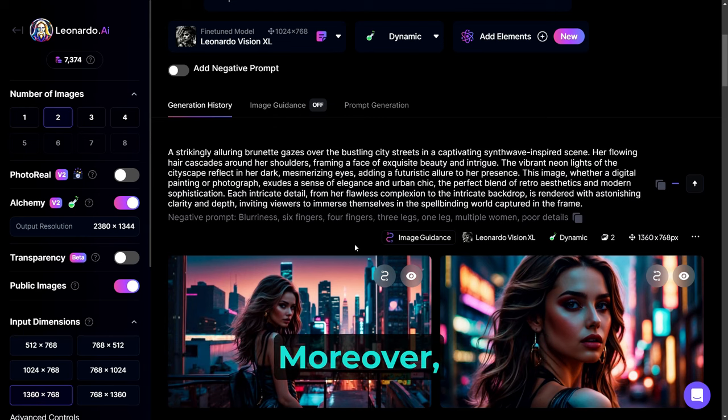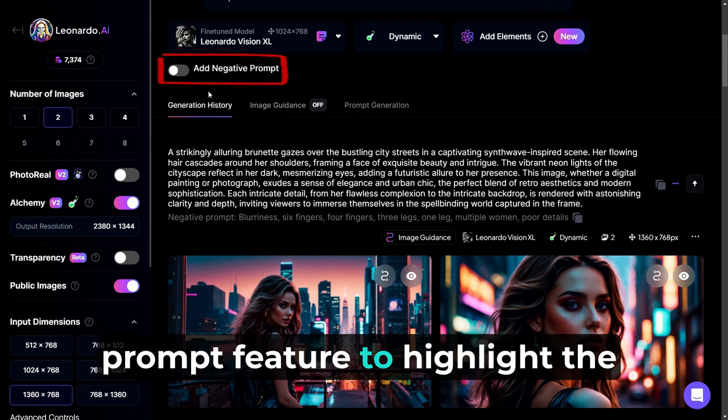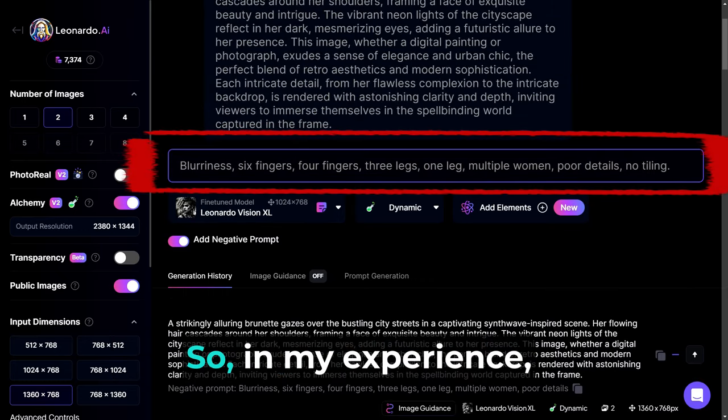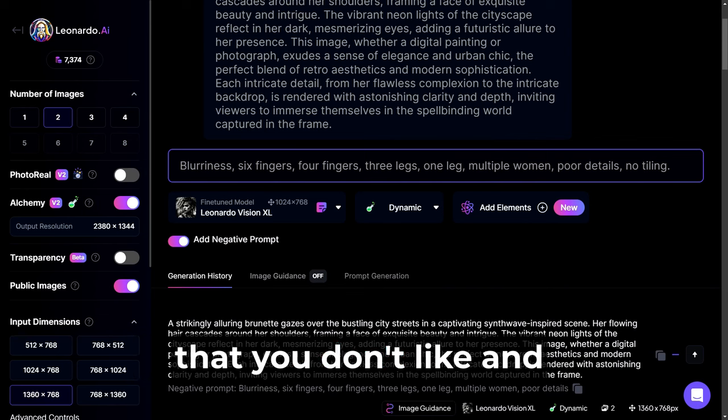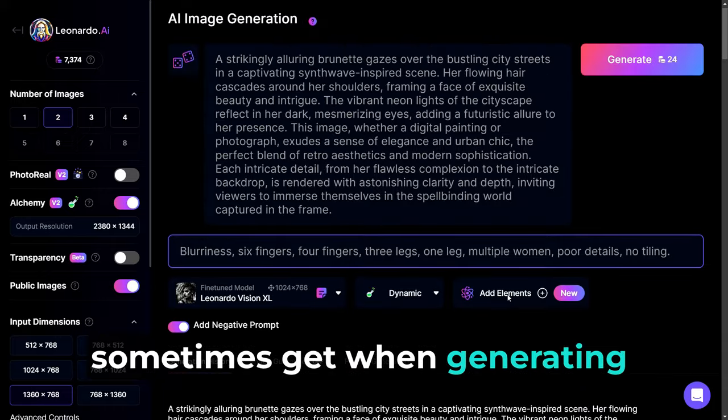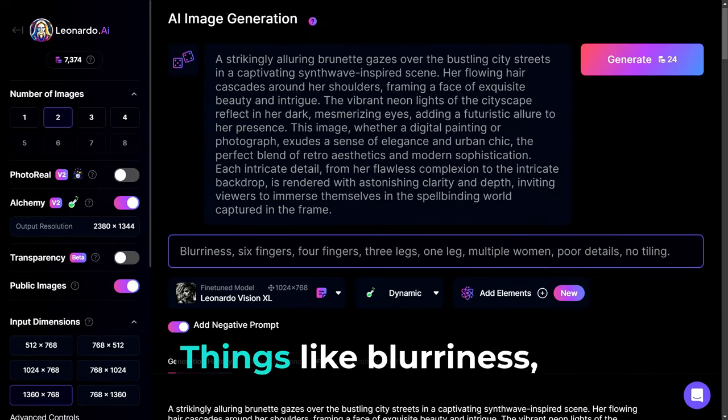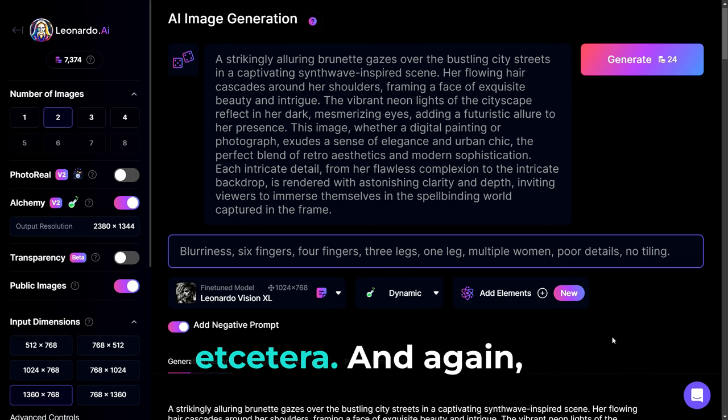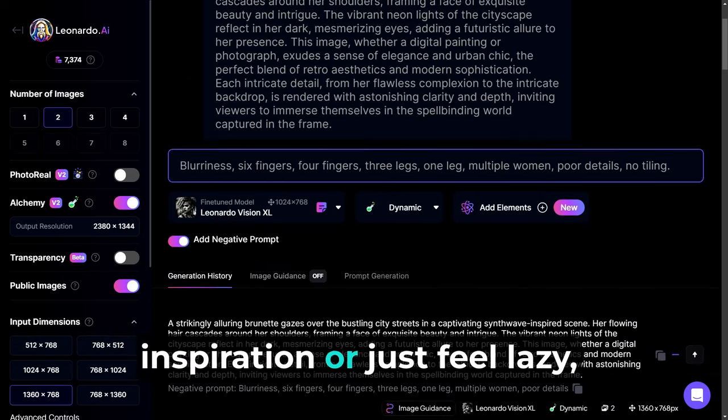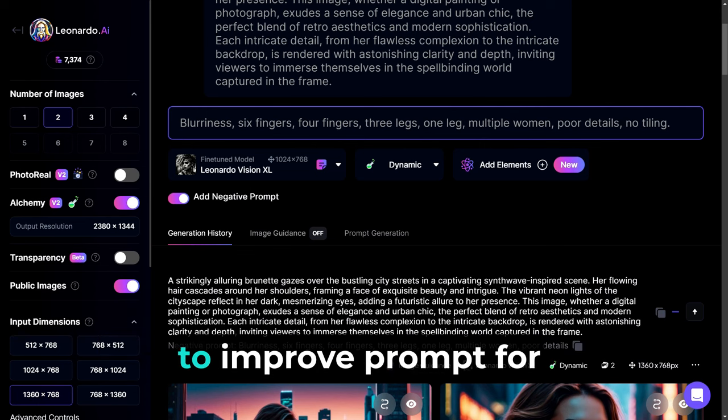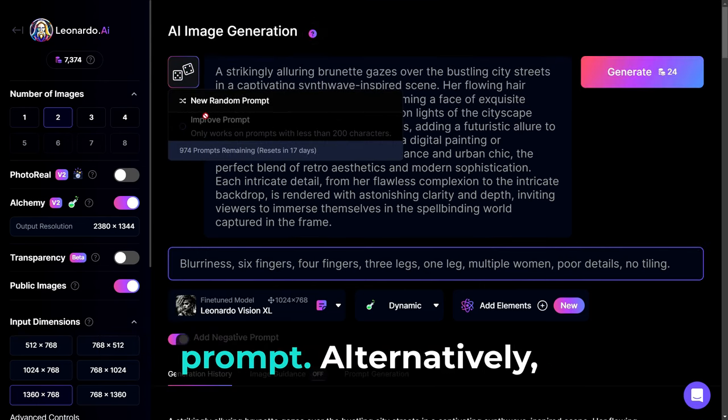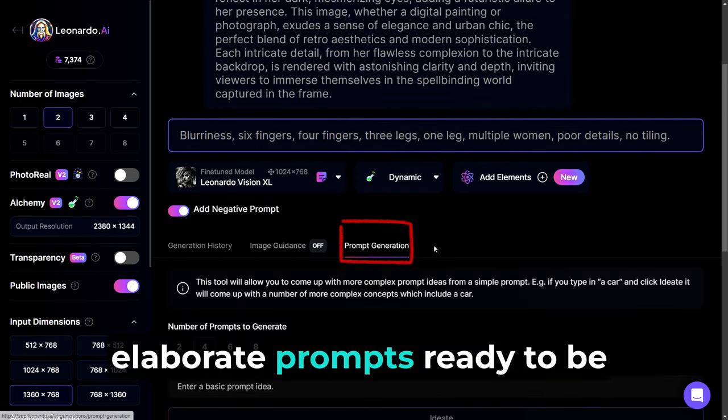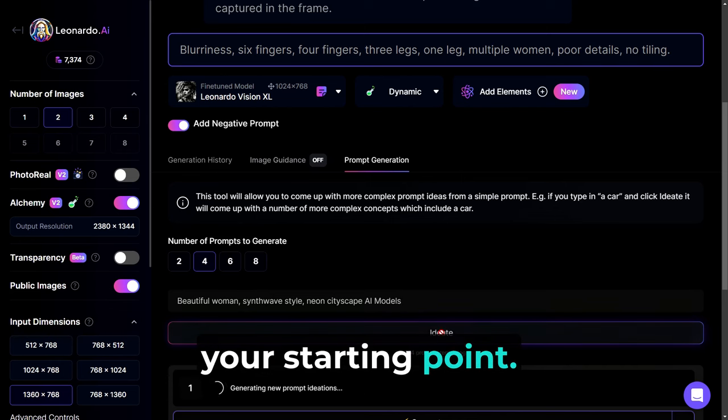Moreover, you may activate the negative prompt feature to highlight the elements you wish to exclude from your creation. So in my experience, it's good to put things here that you don't like and sometimes get when generating images using AI. Things like blurriness, six fingers, four fingers, multiple women, poor details, et cetera. And again, if you should fancy a stroke of inspiration or just feel lazy, give the dice a roll and proceed to improve prompt for suggestions to refine your prompt. Alternatively, you could click on prompt generation for an array of elaborate prompts ready to be adopted or adapted as your starting point.